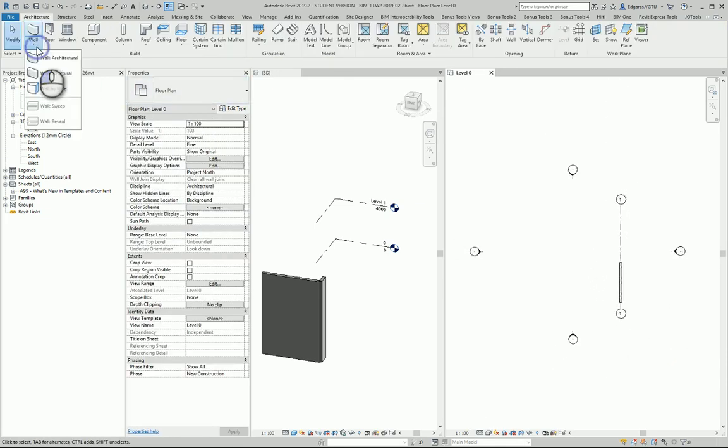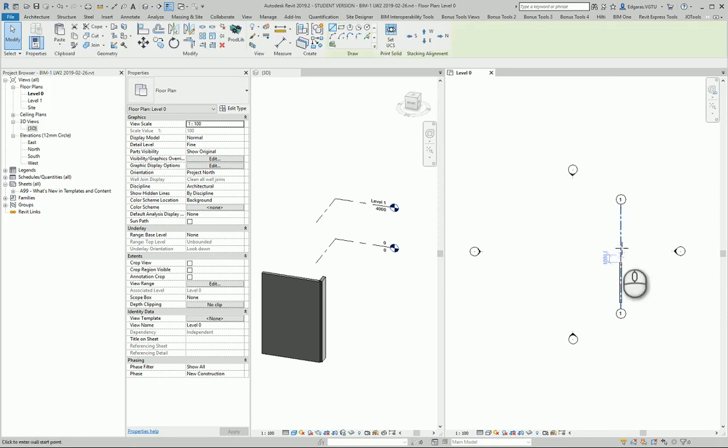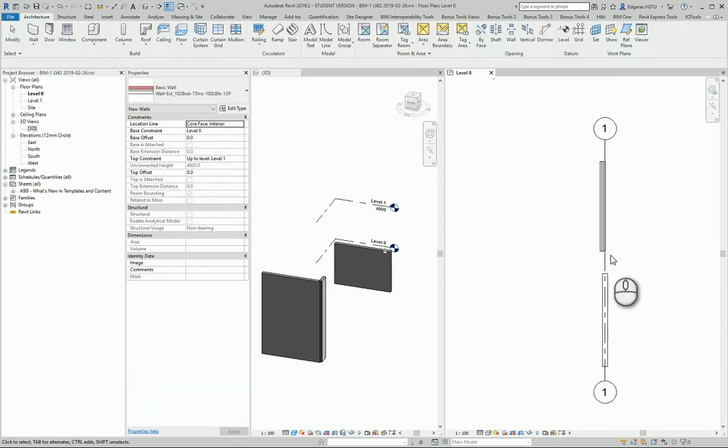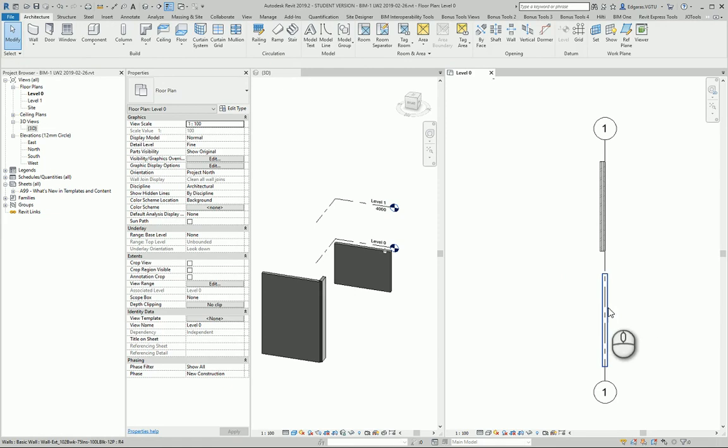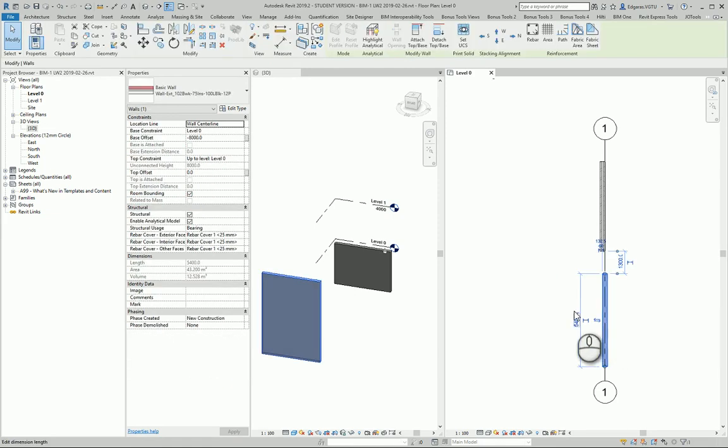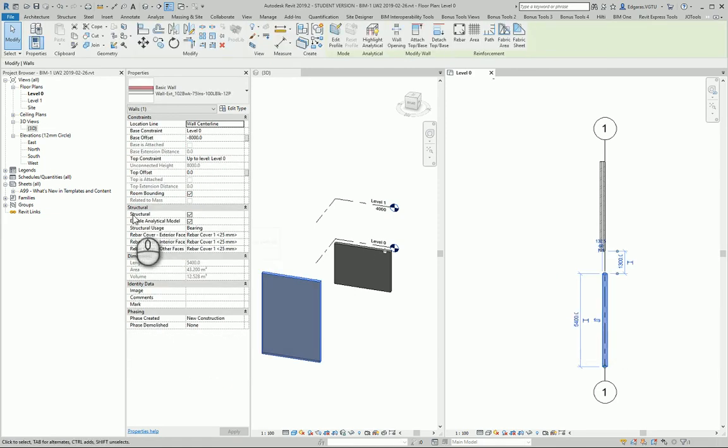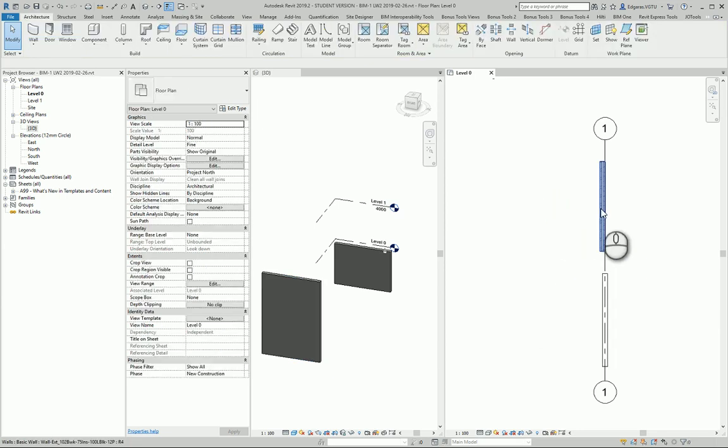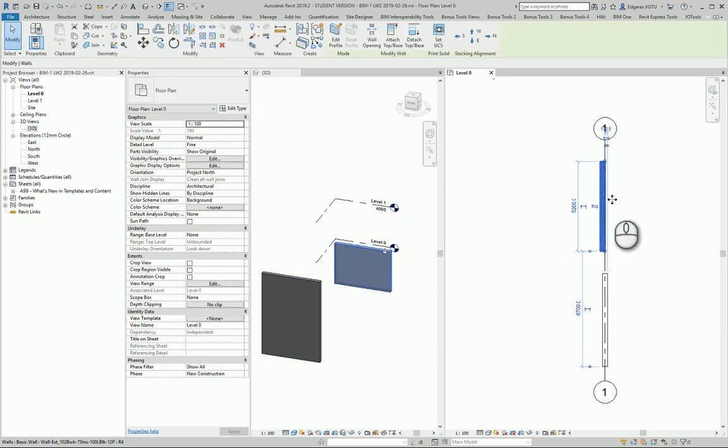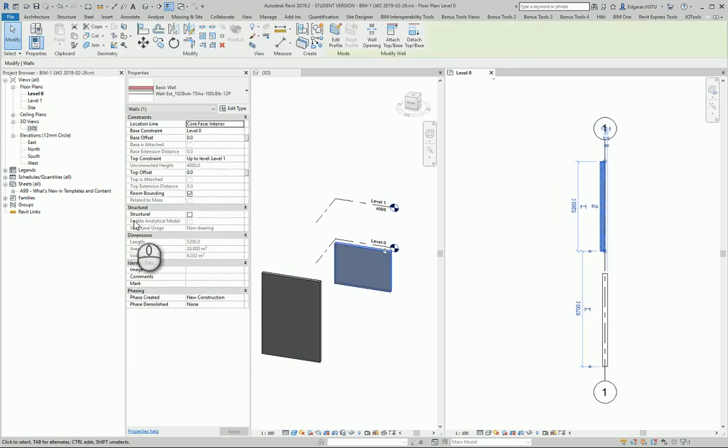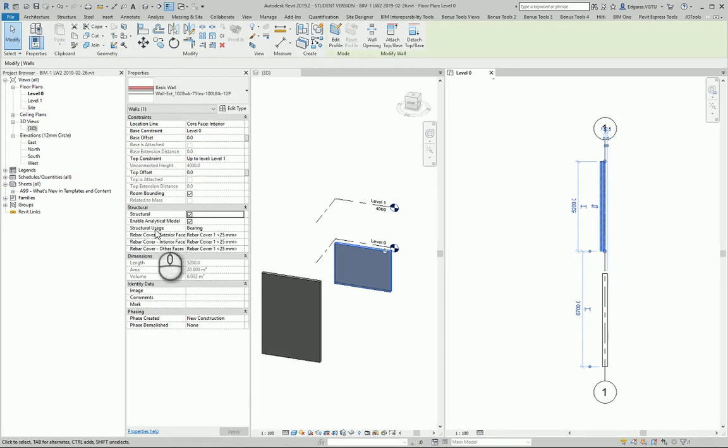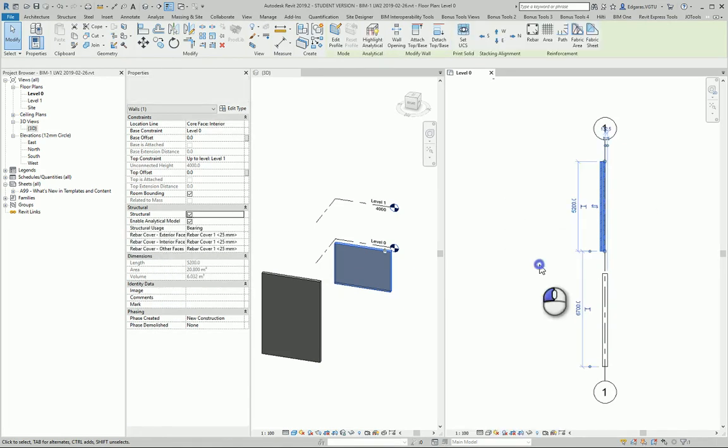If I have an architecture wall created, I can convert it to a structure wall. When I select a structure wall, in the Properties panel under Structural settings, I can see a checkmark for Structure. If I select an architecture wall, there's no checkmark in structural settings. To convert an architecture wall to a structure wall, I simply add the checkmark here, and the wall becomes structural.